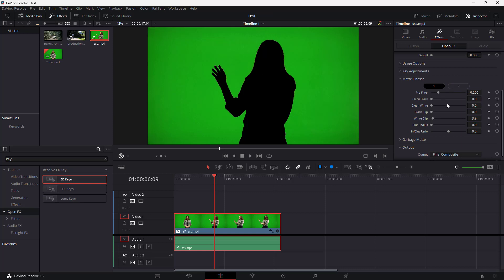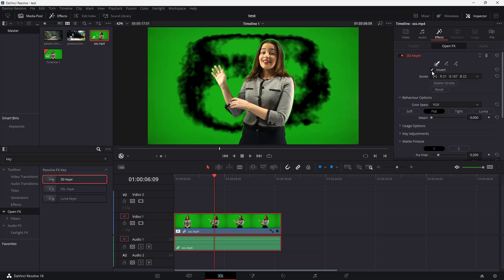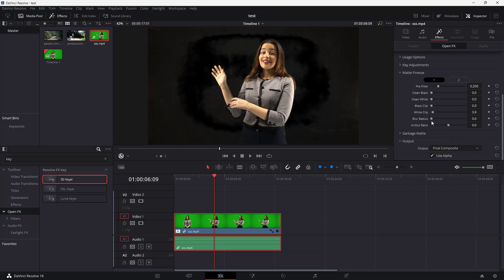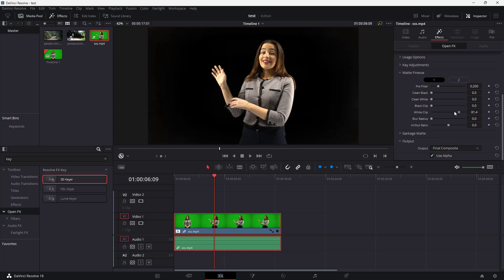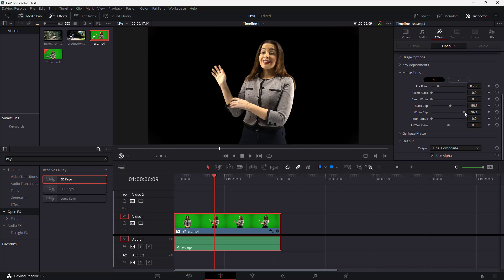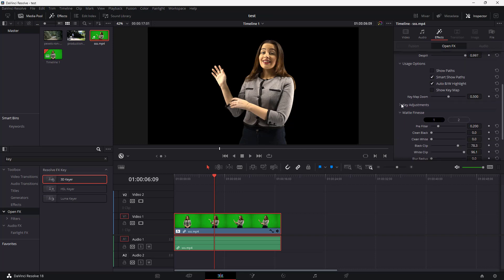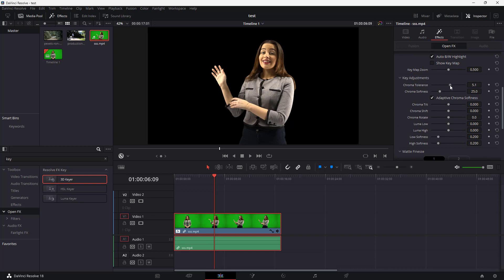Once you have a cleaner green screen key, go back to the invert section to confirm. Then adjust de-spill — if the result looks too white, increase the White Clip and adjust Black Clip for a proper selection. After inverting, you can see a clean result. You can also adjust other options like increasing or decreasing the chroma tolerance, and increasing the chroma softness to make the overall selection softer.